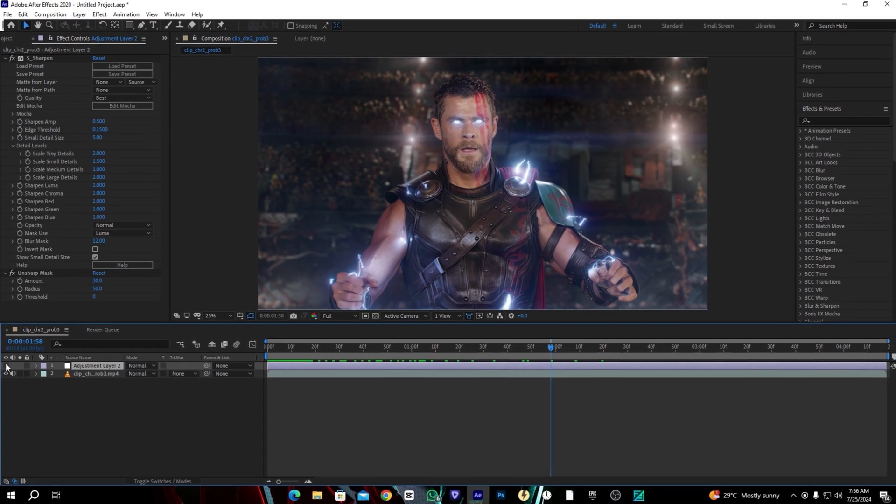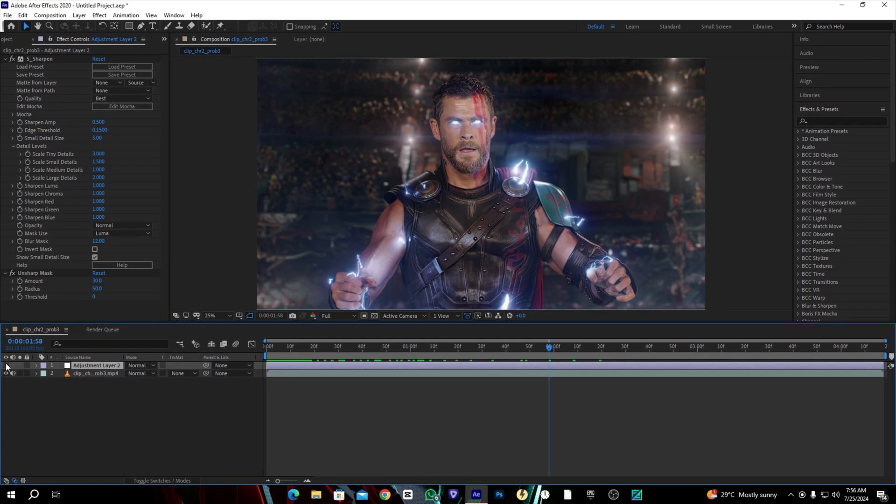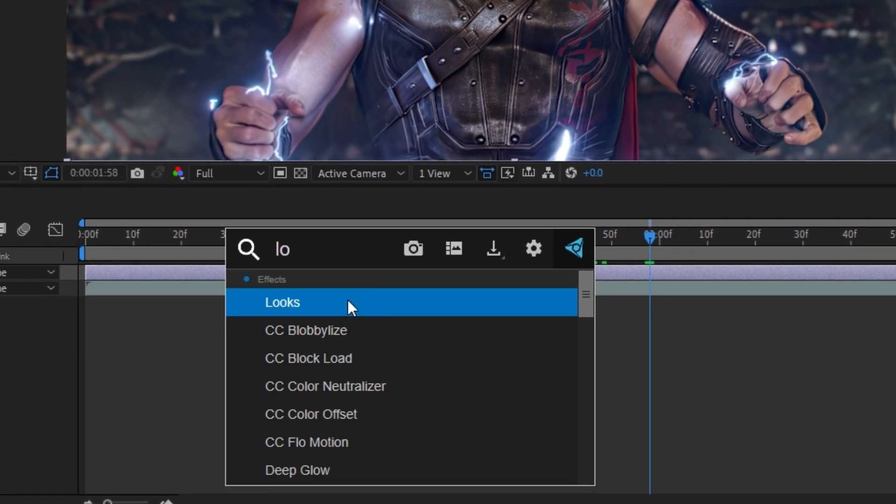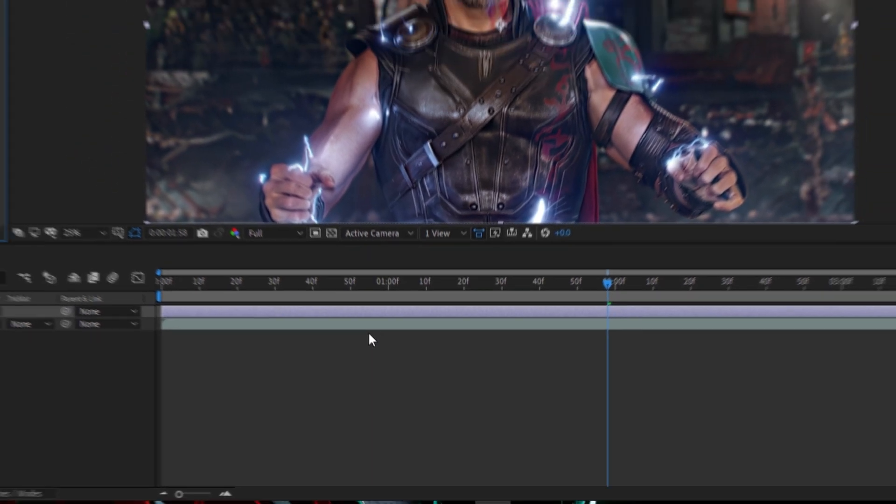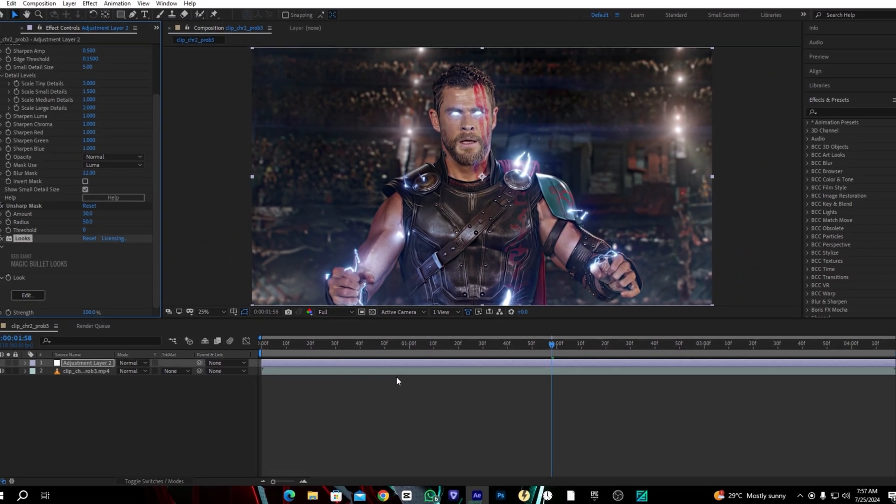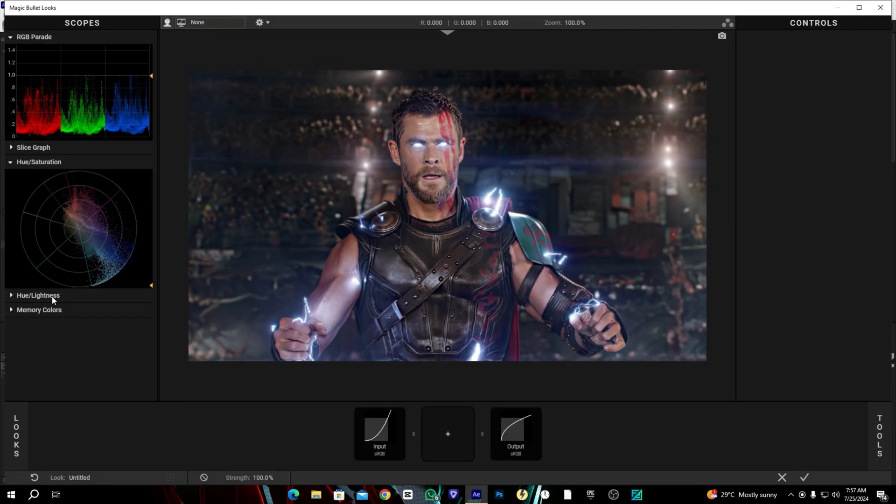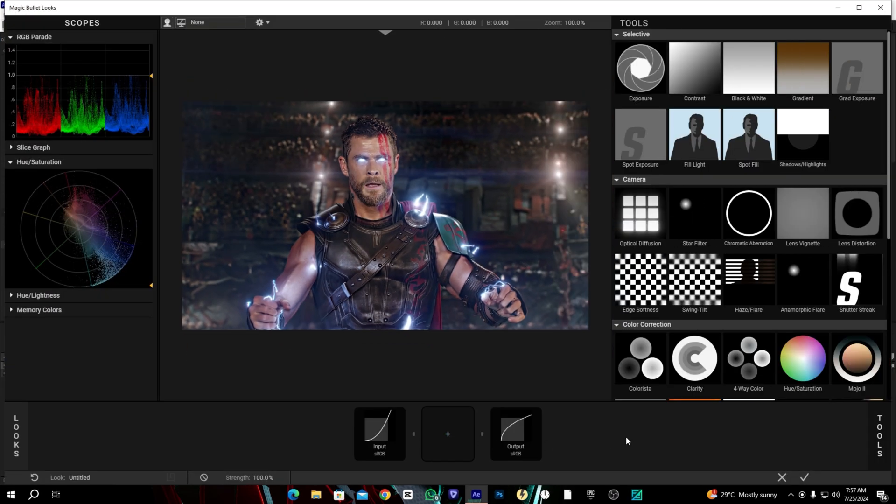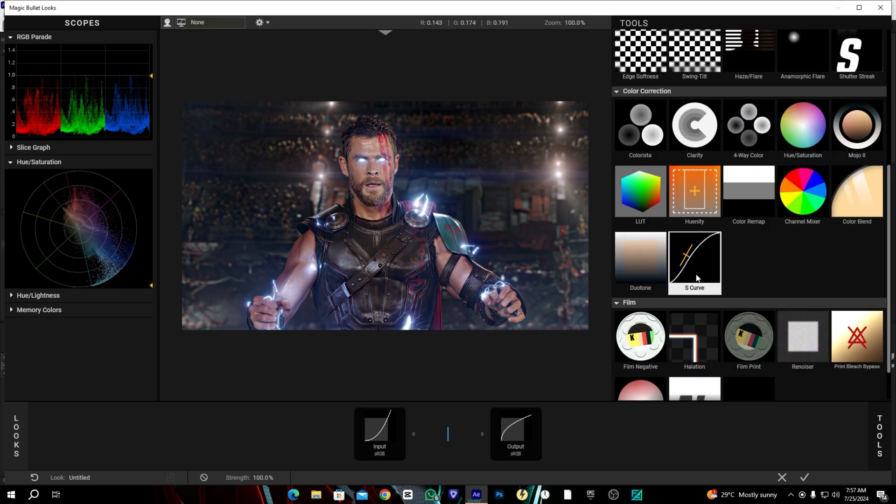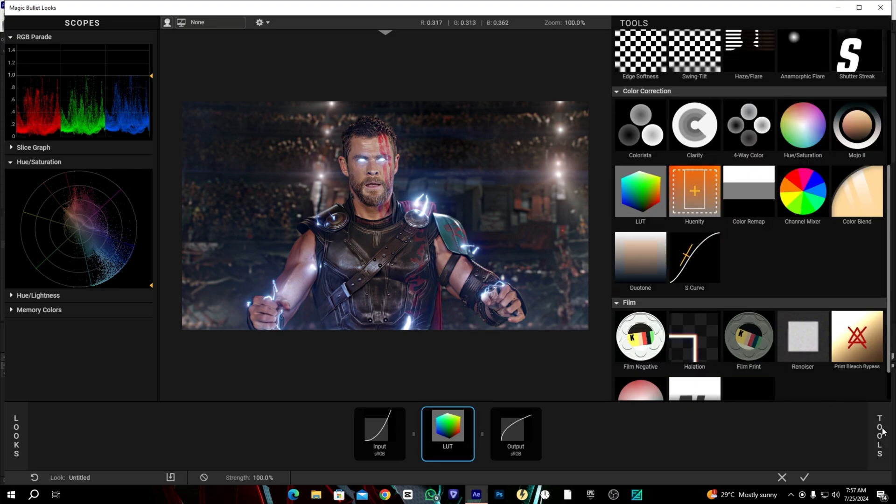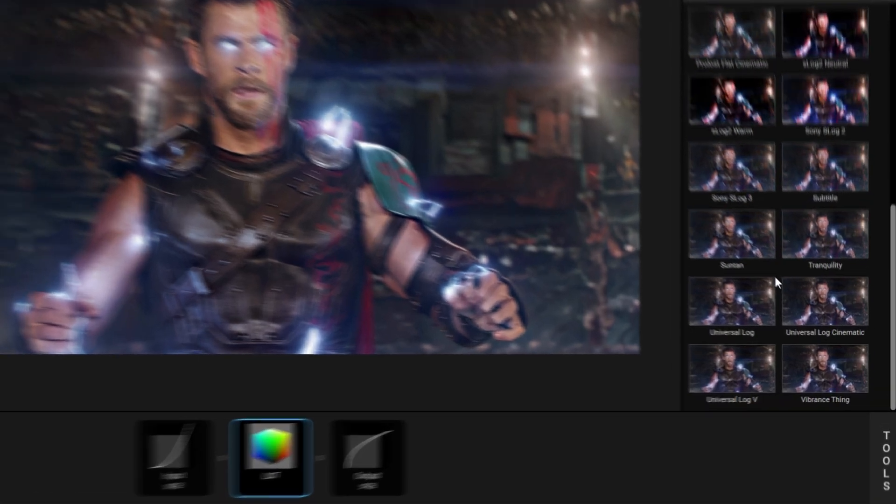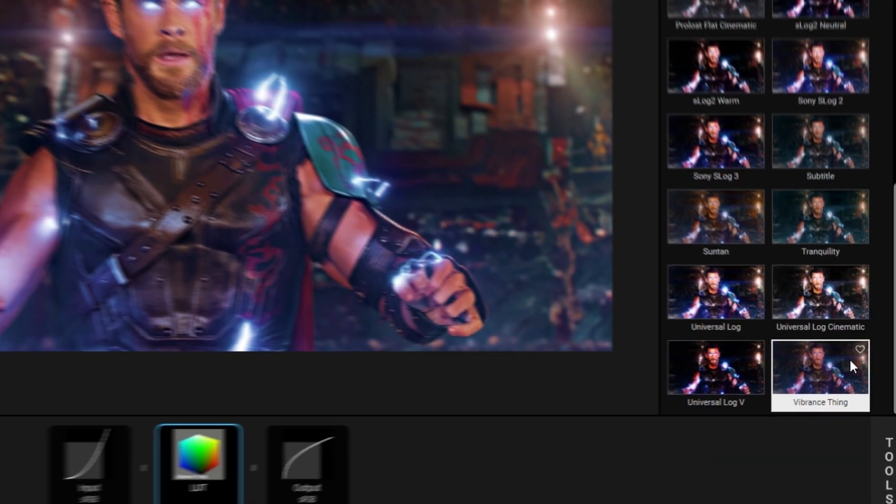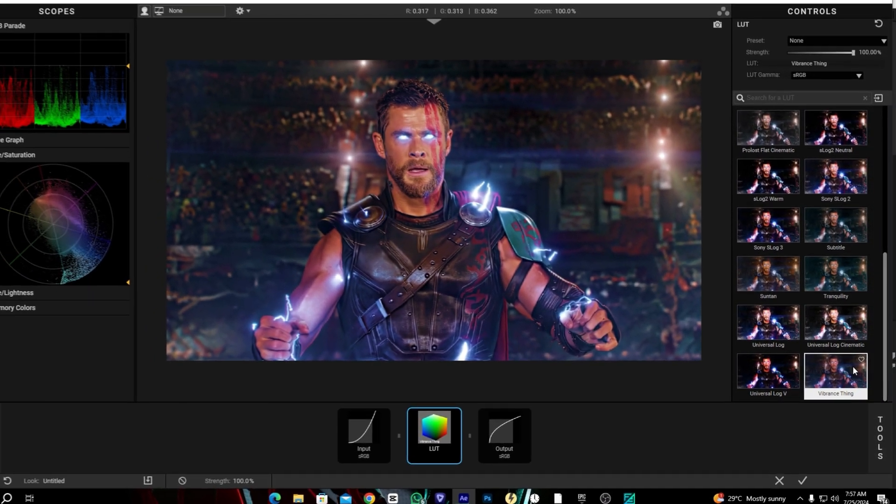As you can see the quality is much better now. Now let's set the effect called Magic Bullet Looks and edit it. Here we're going to add the LUT first. In LUTs we're going to select Vibrance Thing.